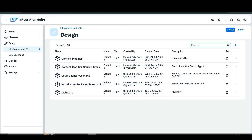Hello everyone, welcome to Middleware Techie. I am Rutuja, and in this video we are going to learn about converters in SAP Cloud Integration. A converter is used to transform data from one format to another format within our integration suite. Converters play a very important role as they enable flexible data transformation within different systems, ensuring smooth data flow across different platforms and applications.